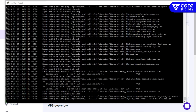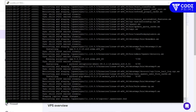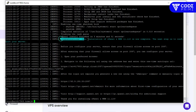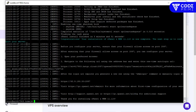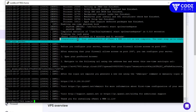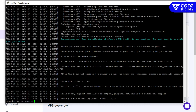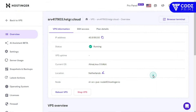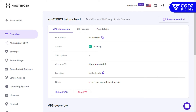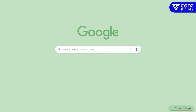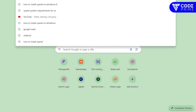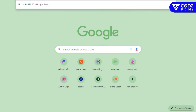By default, all cPanel requirements will be installed automatically. It will take some time because many files need to be downloaded — software, extensions, and everything will be downloaded. You can see it was completed successfully — cPanel and WHM are deployed.